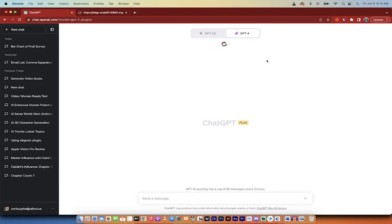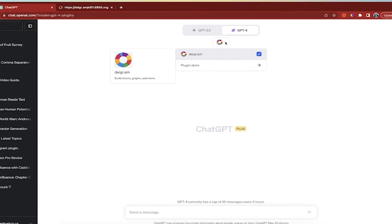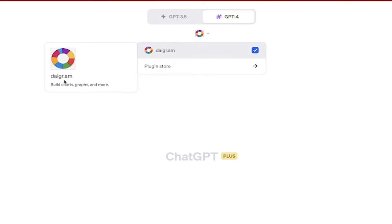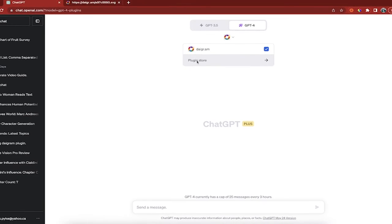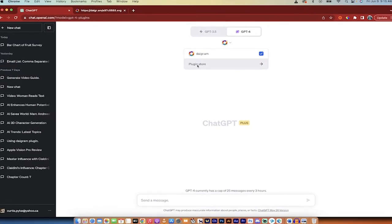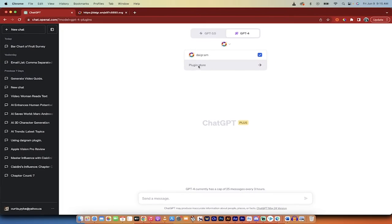When I click on plugins, you'll see here that I've got this plugin installed and it's called Diagram. It's a pretty good name I suppose, diagram.am.